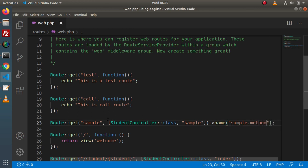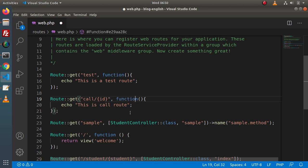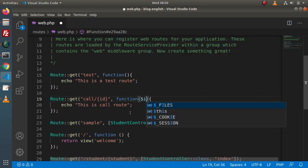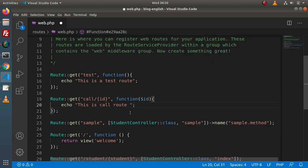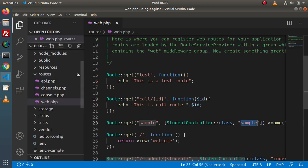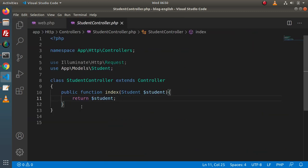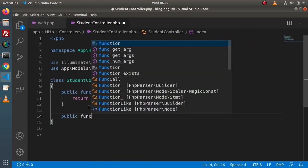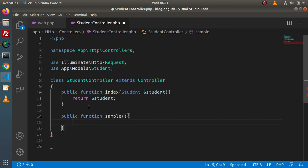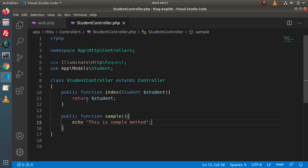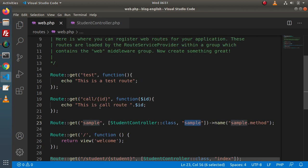That is the name of the route. Here we have created a few simple routes. Inside the call route we are going to pass a parameter — let's say 'id' — and pass it to the anonymous function and print it with a static string value. Now let's create the sample method in our StudentController. Inside this controller: public function sample, echo 'This is a sample method'. Now if we save all these changes, let's test all the routes we have created.